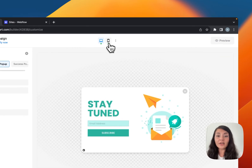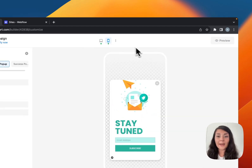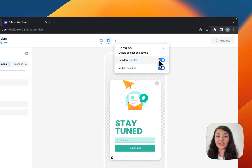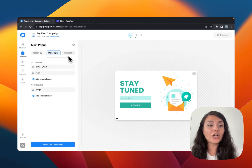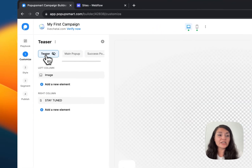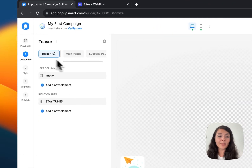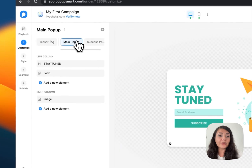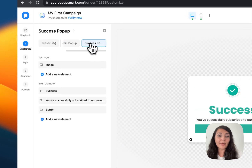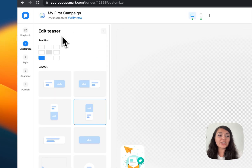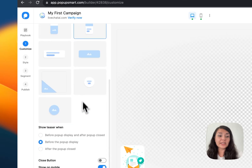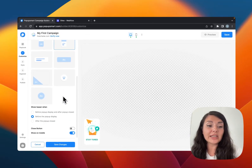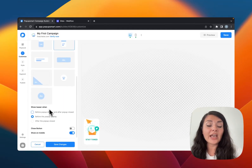You can see how your pop-up looks on mobile by clicking on the three dots here. You can activate and deactivate some devices. On the left-hand panel you will see the teaser — this is like a miniature version of your pop-up — and we have the main pop-up and the success pop-up as well. You can activate your teaser by choosing a position, layout, and timing.